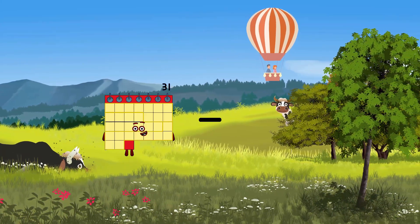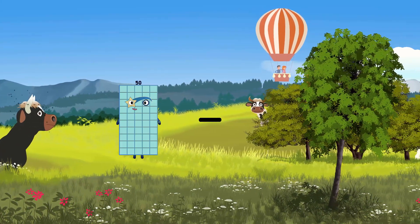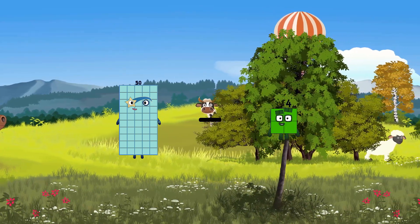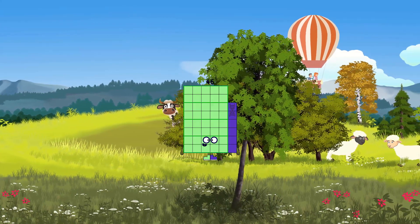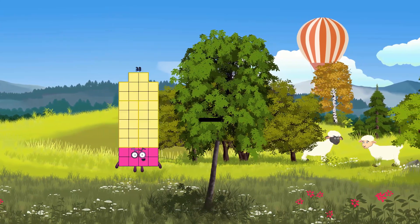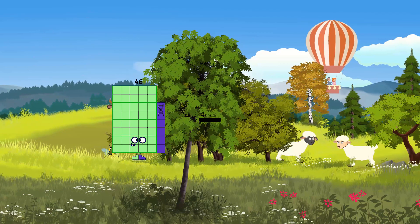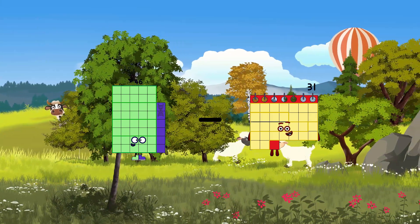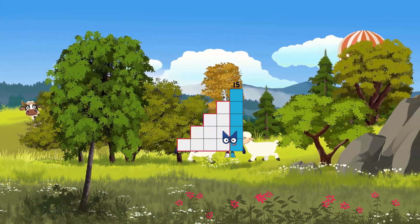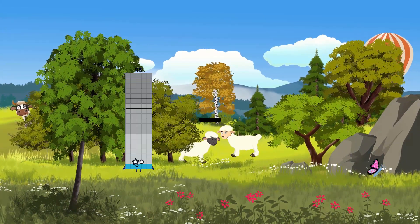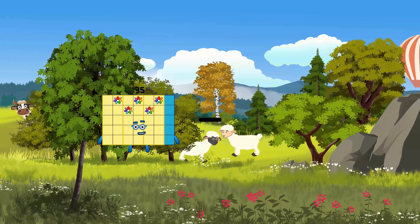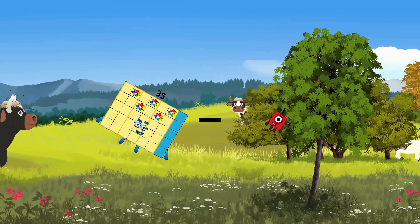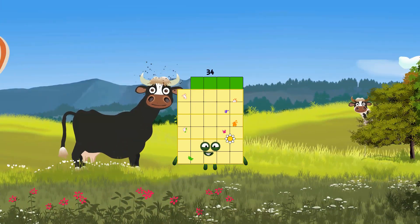50 minus 32 equals 46, 46 minus 31 equals 15, 35 minus 31 equals 15.